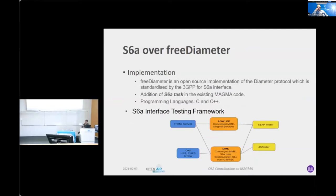The addition of the S6A task was a primary objective of the S6A abstraction. For the S6A interface testing framework, we used the S1AP tester, which was MAGMA native, and the DS tester, which we use at Open Air Interface as a RAN emulator to test the core. We used both OAI HSS and the CUPS SP gateway to check with the traffic generator, and we tested with both the XS gateway variant from MAGMA and the full 3GPP compliant MME variant from the OAI core network.